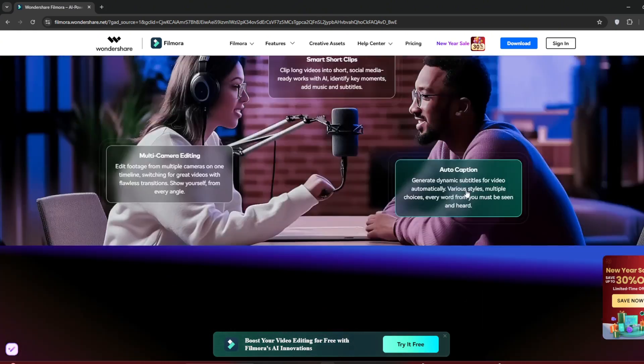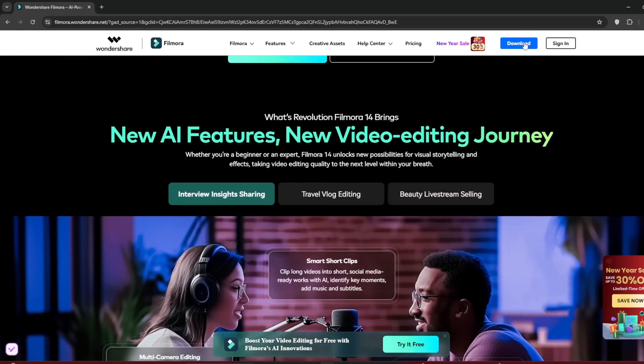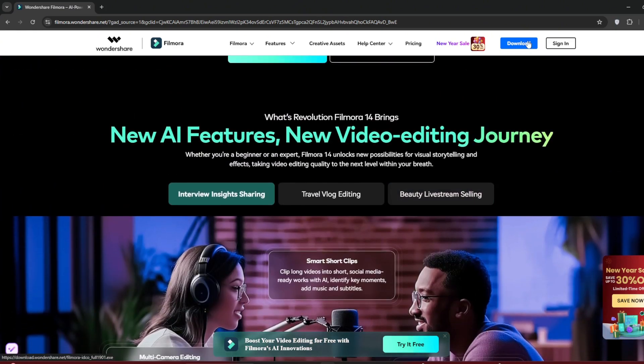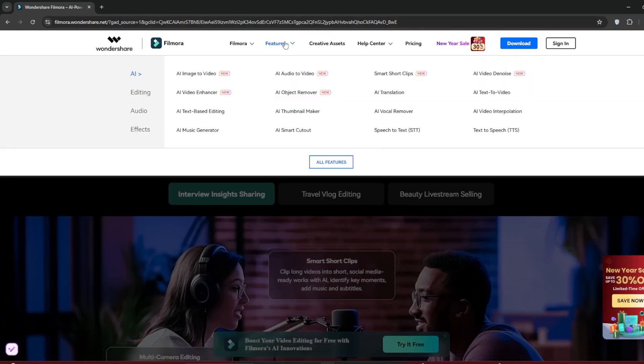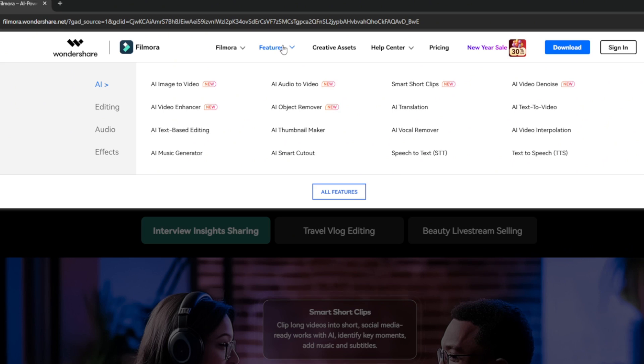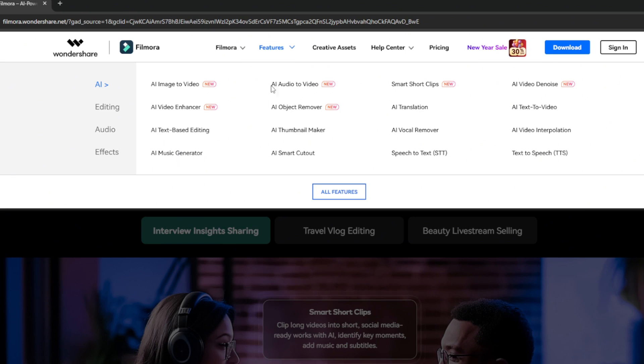And yeah, so to get started, you can just go over here and click on download. And if you go here to features, you can see exactly what I told. You can see image-to-video, AI video enhancer, which is like AI video upscaling, then AI text editing, a music generator which is awesome for background music, AI audio-to-video, and they have a whole lot which we are going to test out, especially when it comes to the AI features. Now let's get started. Just download it.